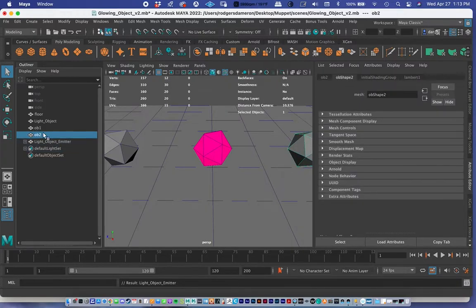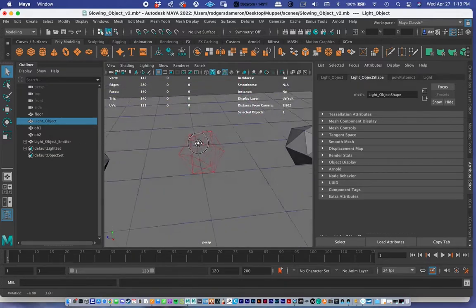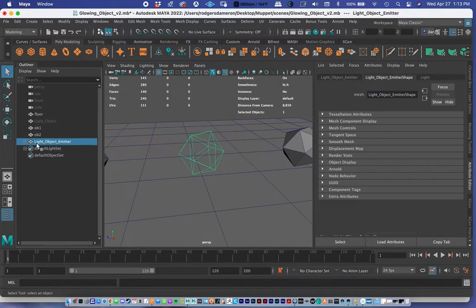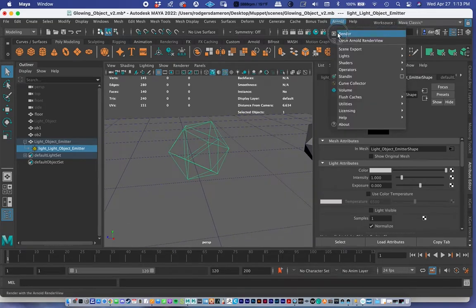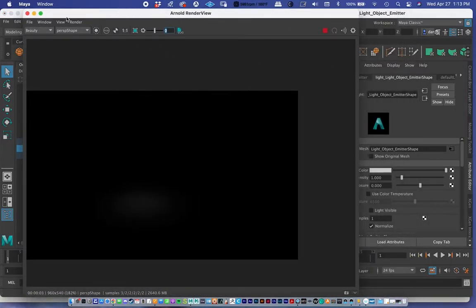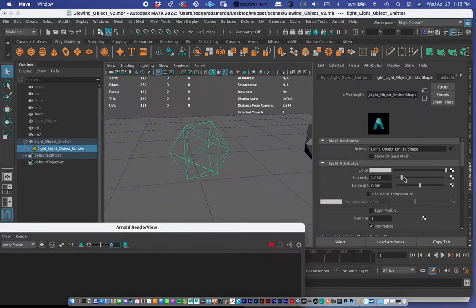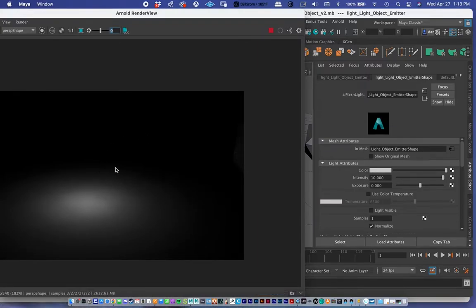Mesh Light made a group out of it. I'll hide the original light object by pressing H. I can click on the group, open it with the plus button, click on the emitter, and get the attribute editor to change its settings. If I render without changing any settings we get nothing — I need to boost the intensity a lot. Let's try 10 and see what we get. It's starting to emit some light but it's white, so I'll change the color to match our object.